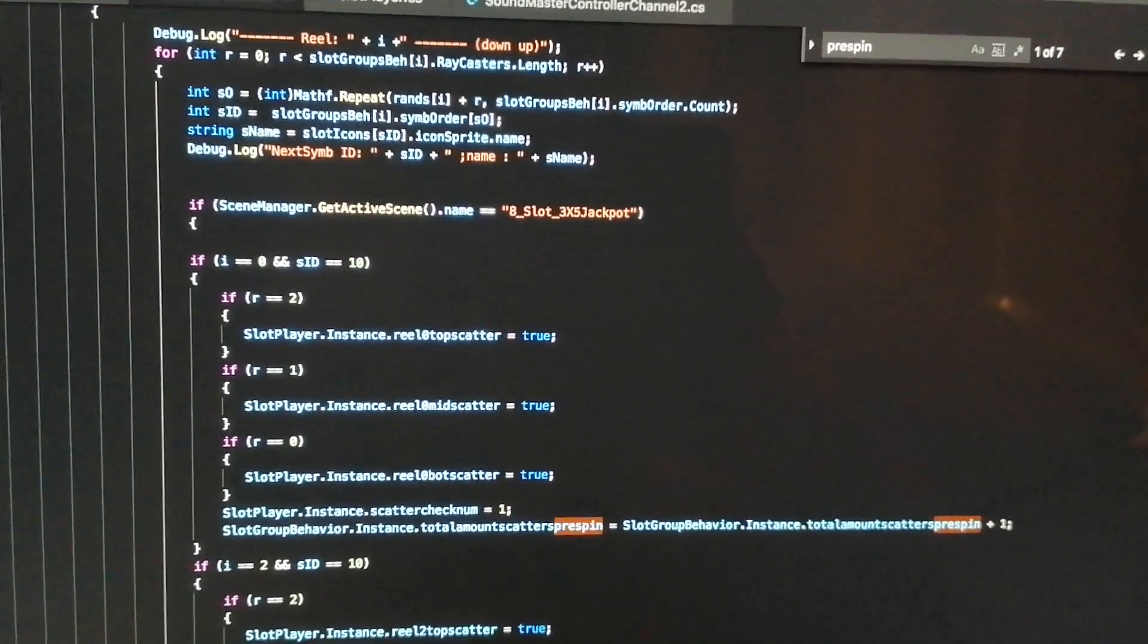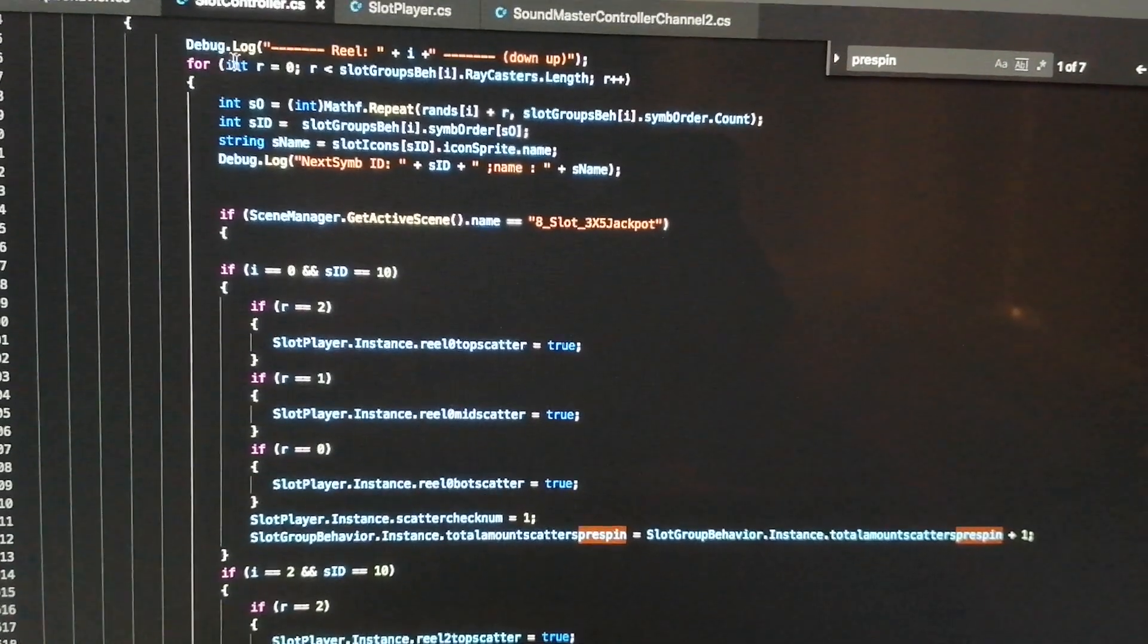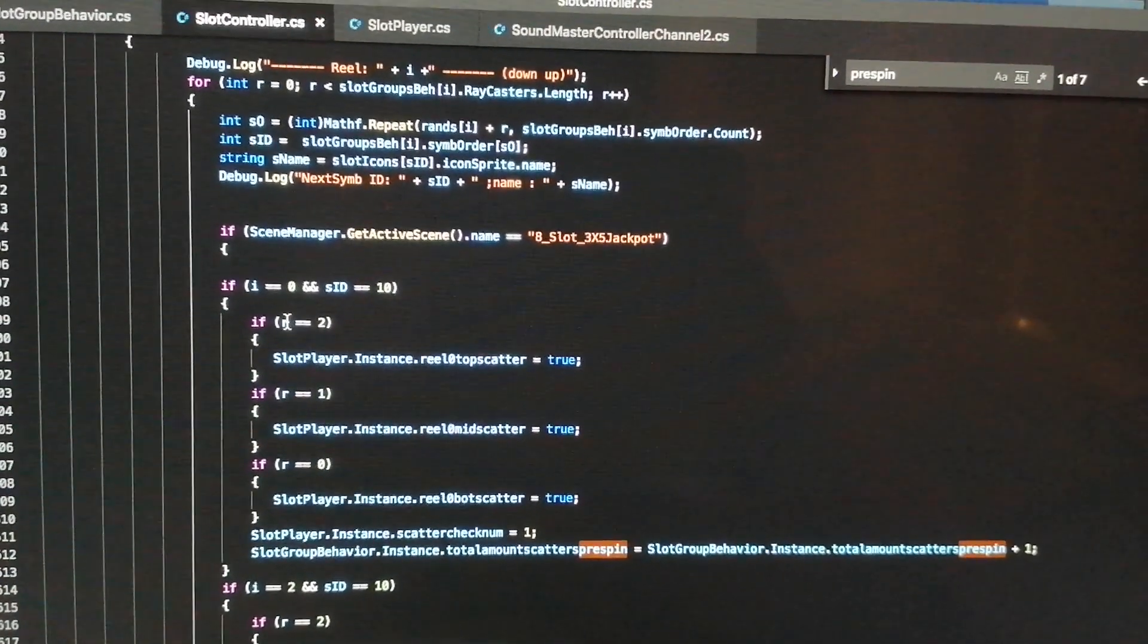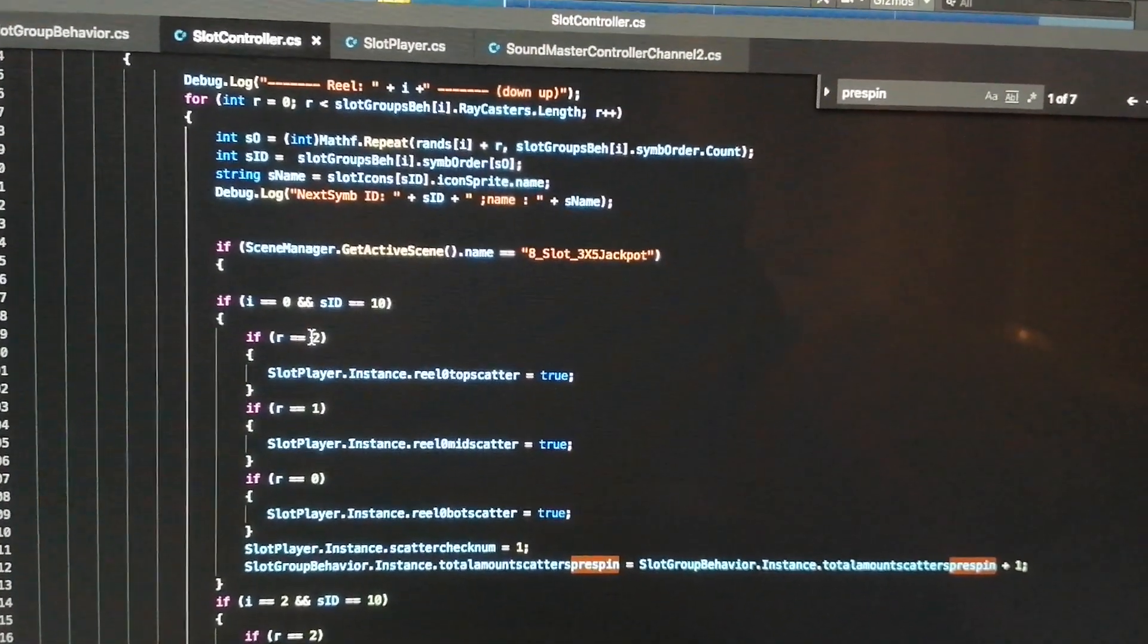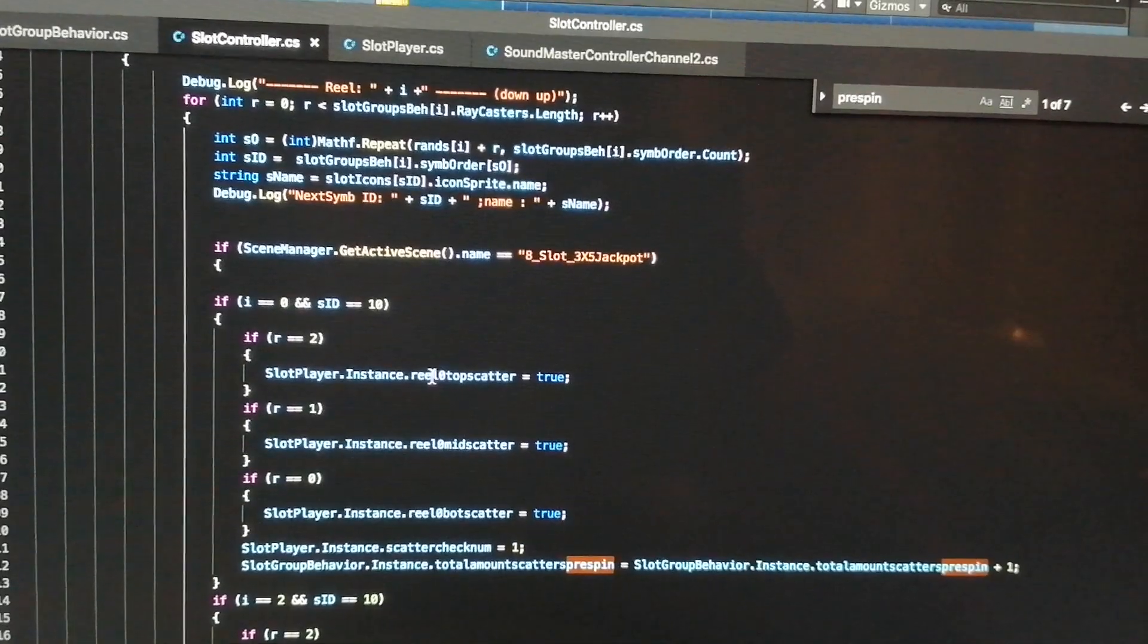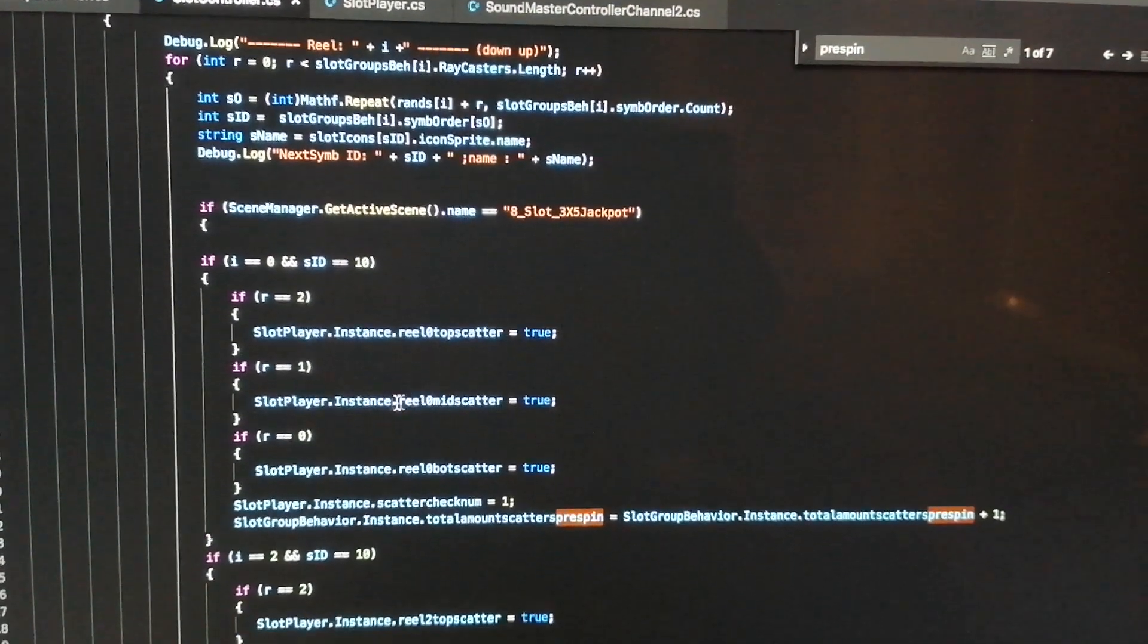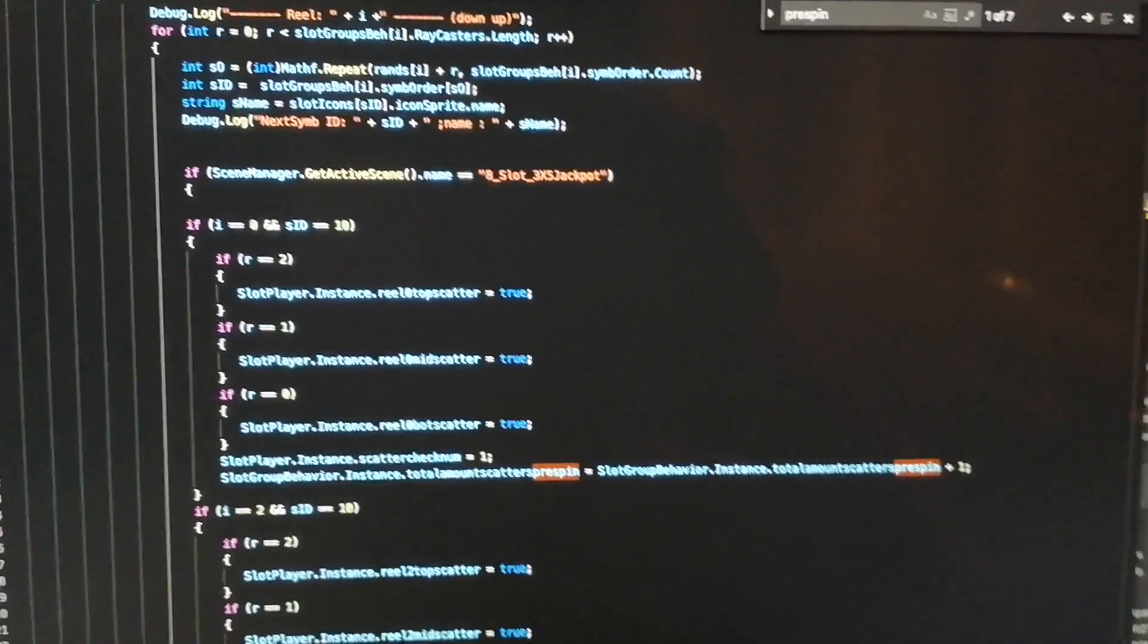So this basically says: if reel number is zero, which is reel one, and symbol ID equals 10 - which I've got my symbol ID 10 as my bonus symbol - and then this 'r' here is the ray caster. So it also has the integer 'r' there and the ray caster length. So if reel one and raycast two has a scatter in it in the debug...